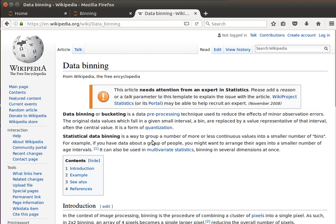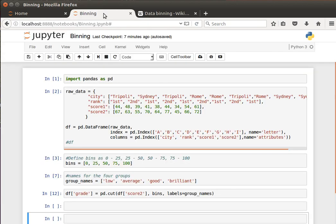So it's a way to group a number of more or less continuous values into a smaller number of bins or buckets. You can read more about it, but I'm hoping that you're familiar with it. It's quite a nice technique to summarize data and so on and so forth, as we will see here.